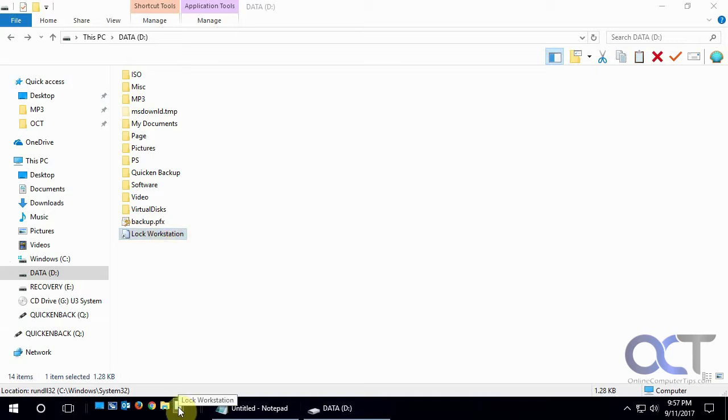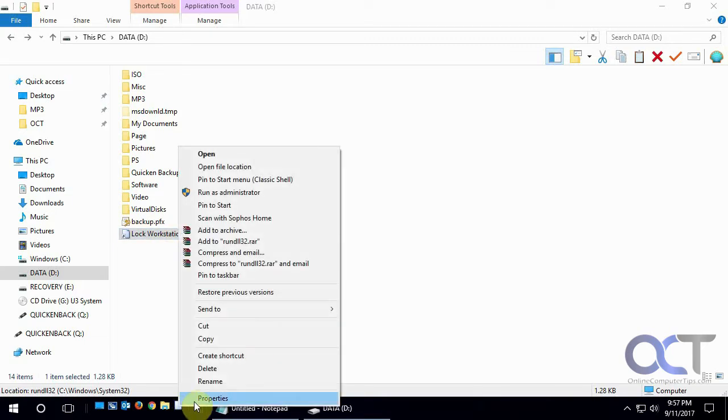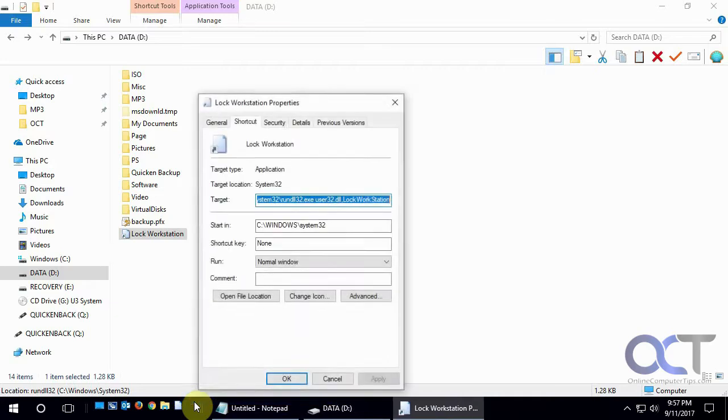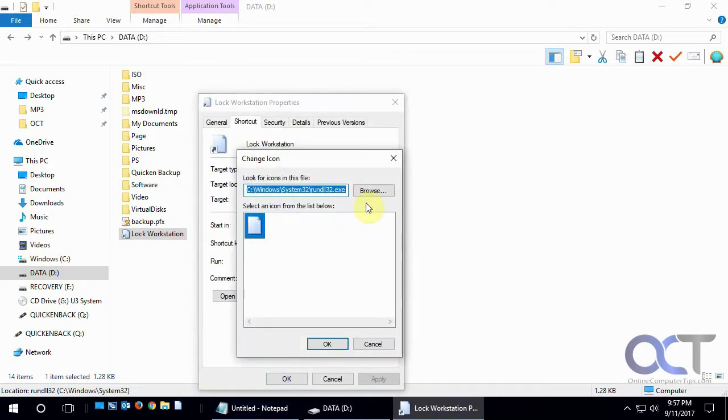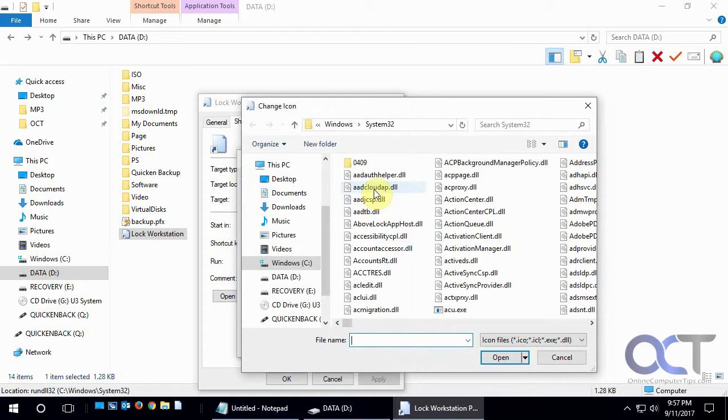And then once you have it here, if you don't like the default icon, you can right click, Properties, Change Icon. And then sometimes you get a big listing here. If not, you could browse.